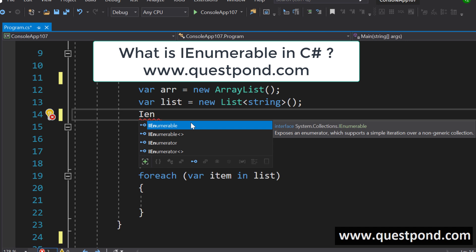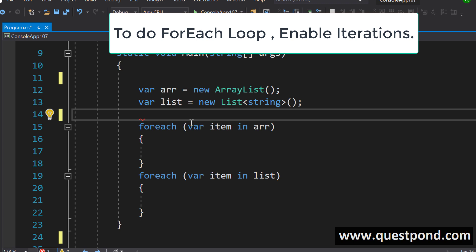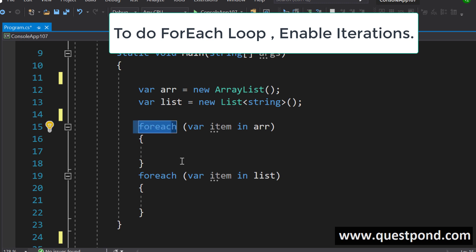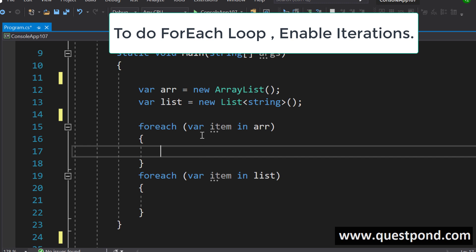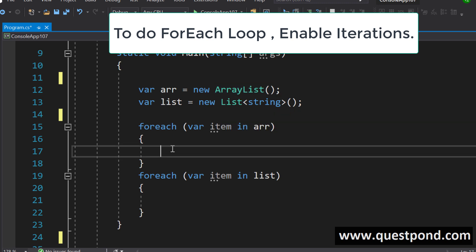Let us try to answer this question. When this question comes up, many developers would right away answer saying that the goal of IEnumerable is to enable iterations — in other words, to enable the foreach loop over a collection. If you have an ArrayList or a List and you want to do a foreach loop over it, then IEnumerable is needed or helps you to do that.